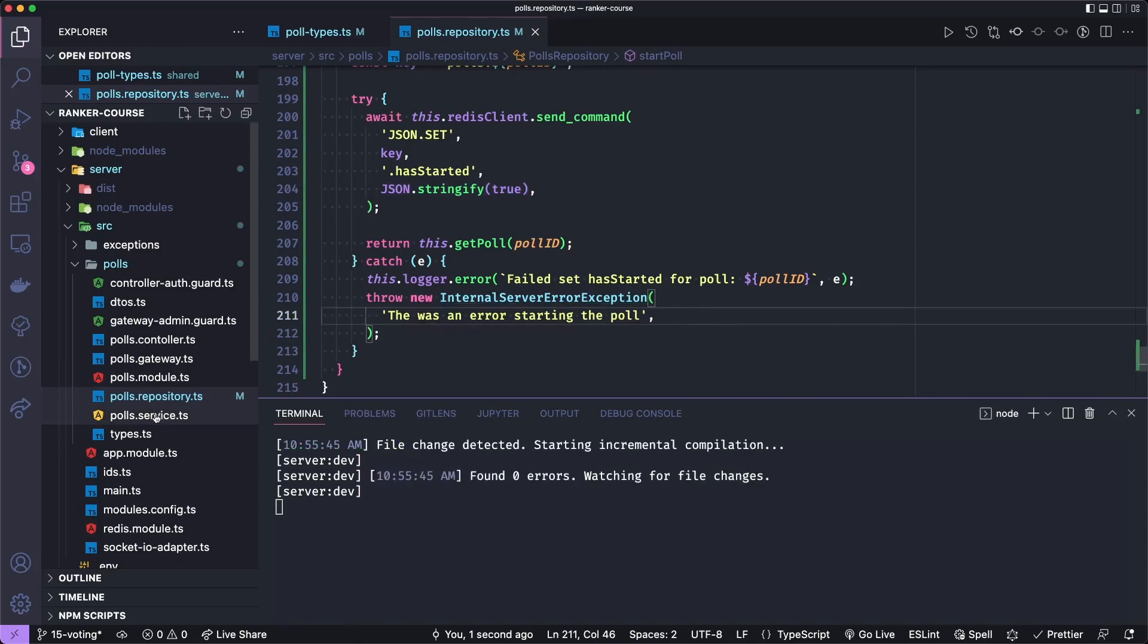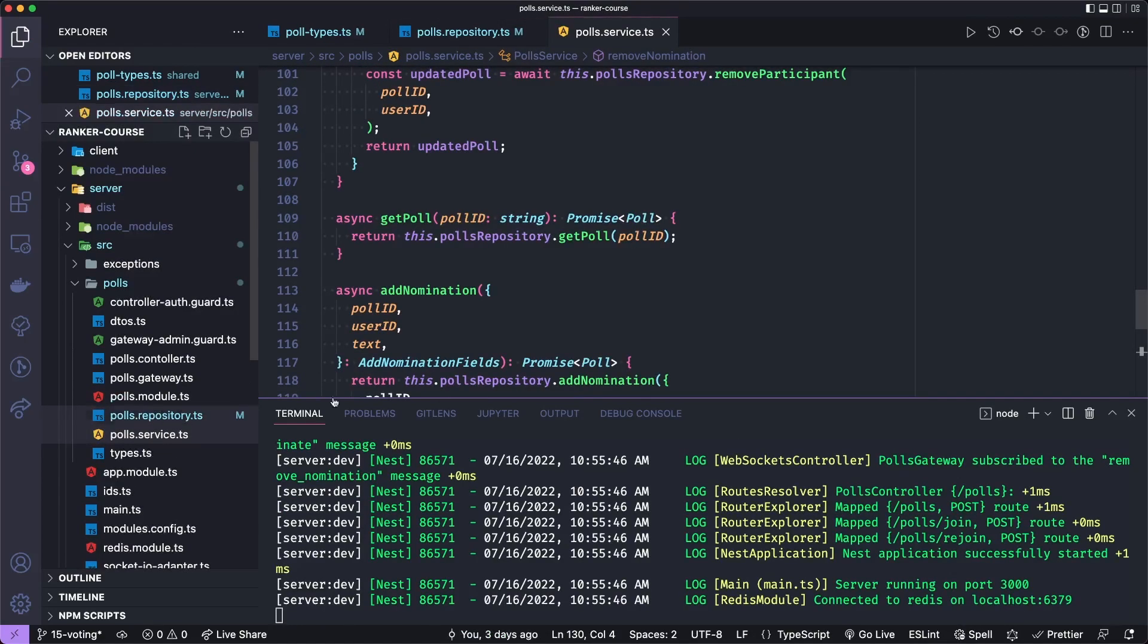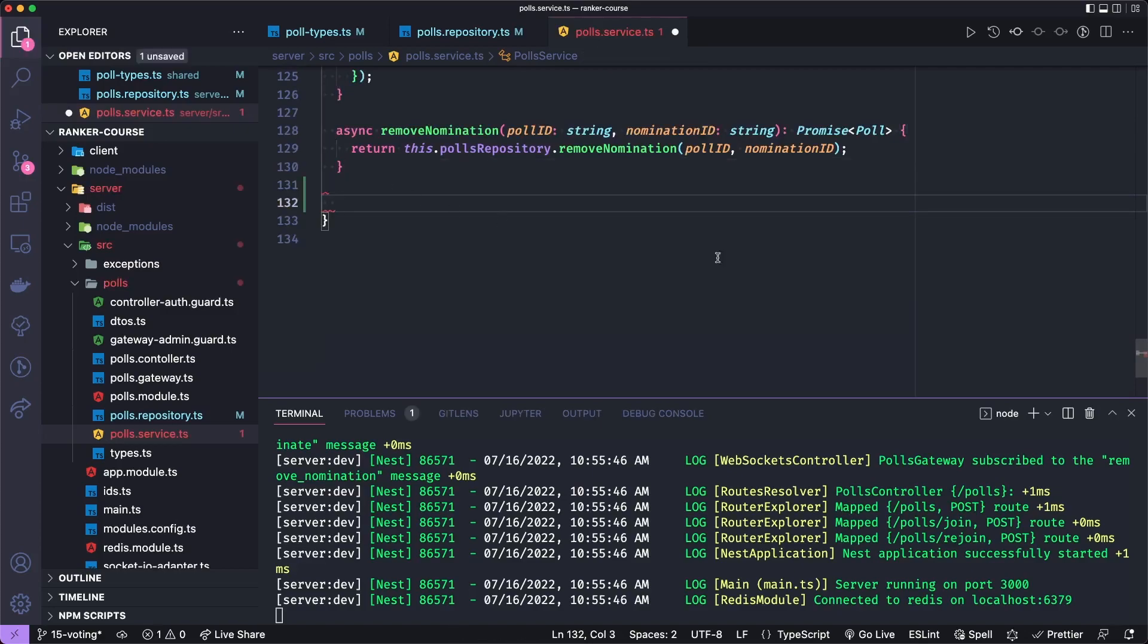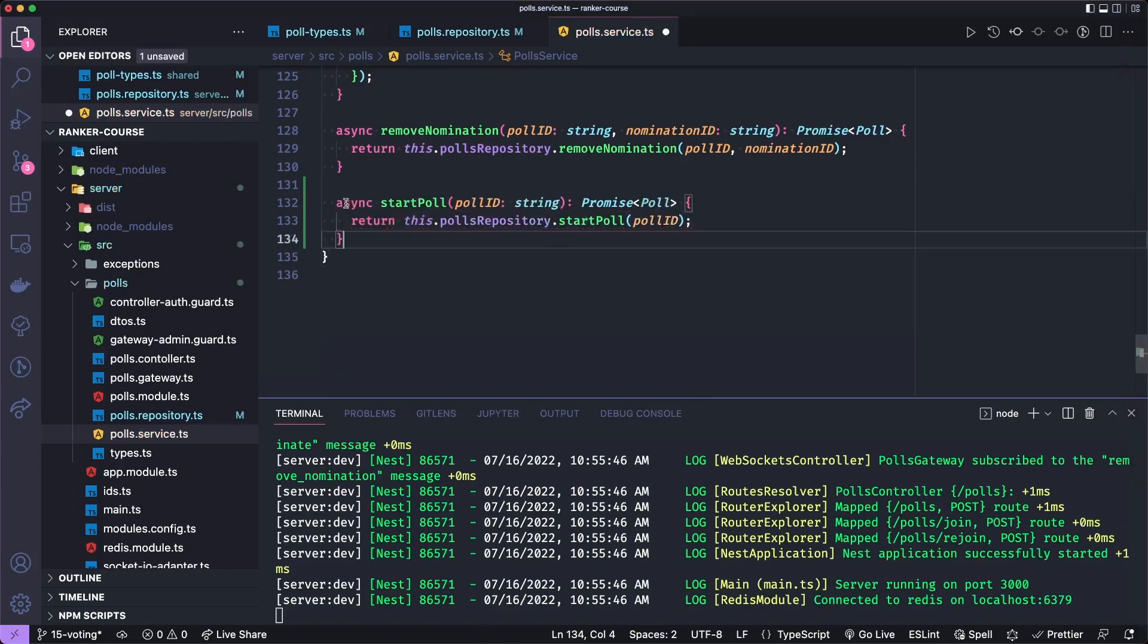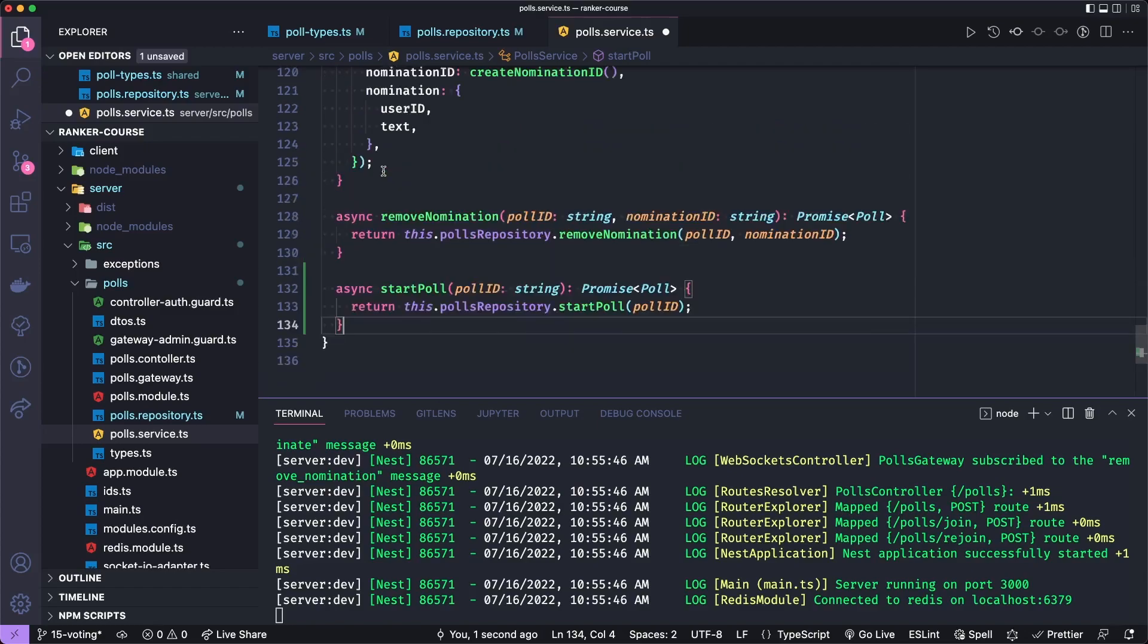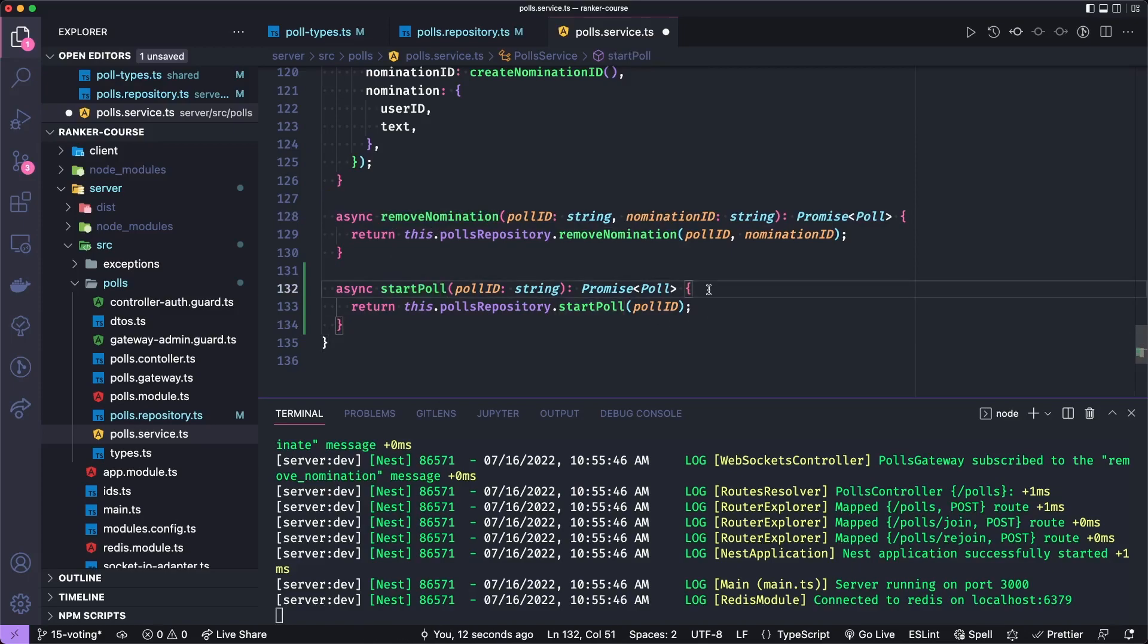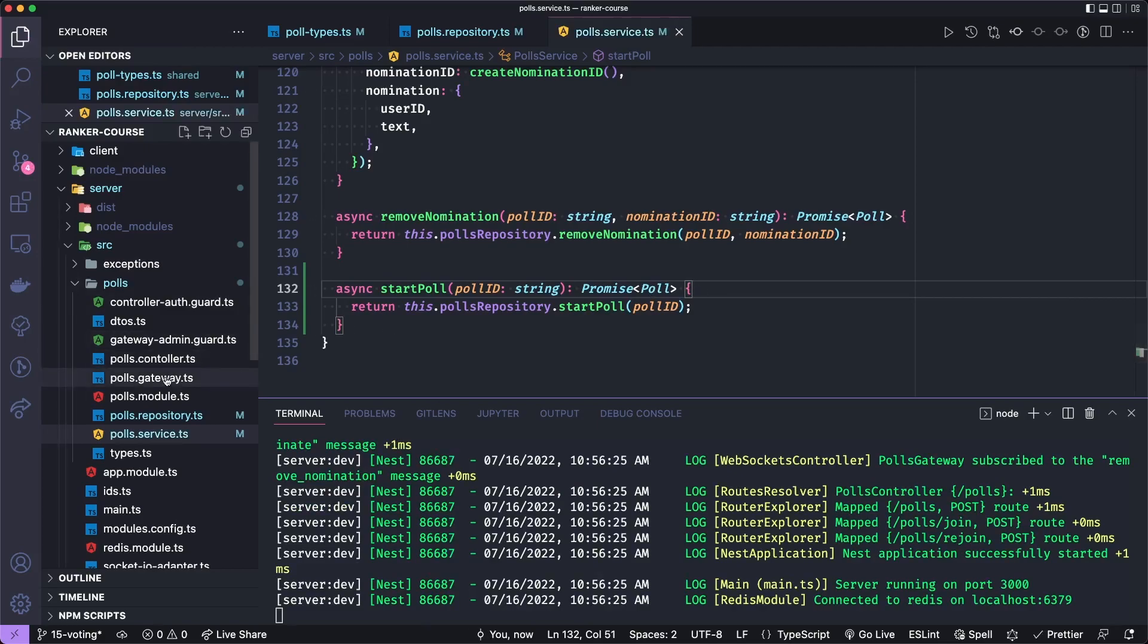Let's now move to the poll service. And at the bottom, we'll add a pretty straightforward method. Don't worry, the method for submitting rankings will be a little more complex. But to start poll, we'll just call this repository dot start poll. I previously had actually added the application logic to make sure the person is an admin when removing nominations and starting a poll in these service methods. But adding that guard actually cleaned this up a lot, assuming it actually works when we connect it to our client application.